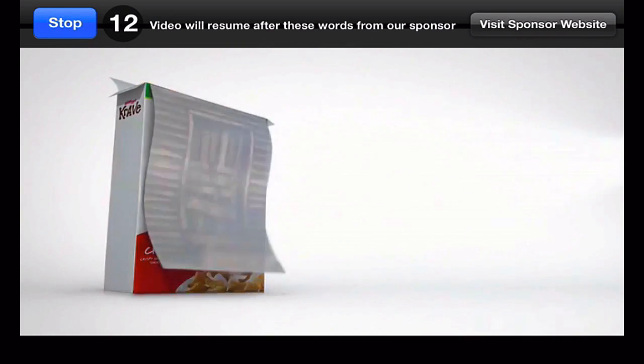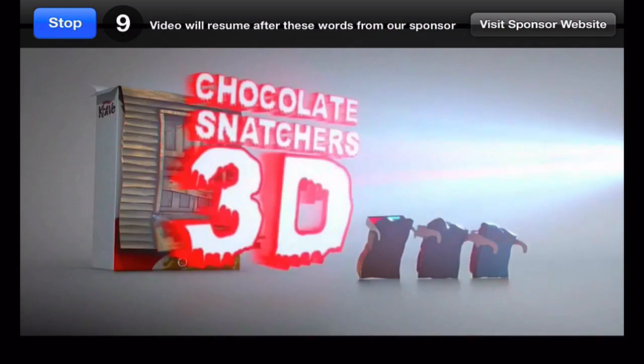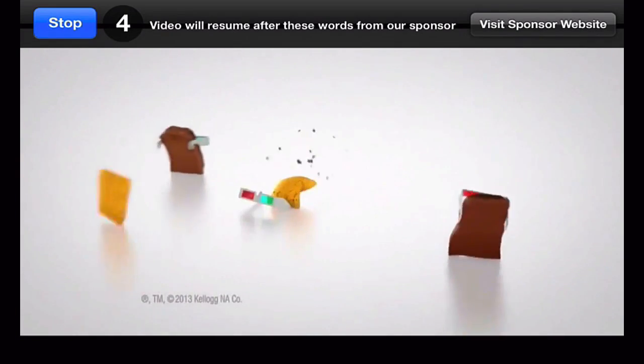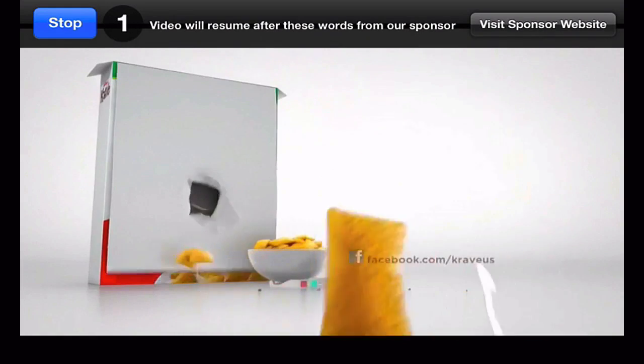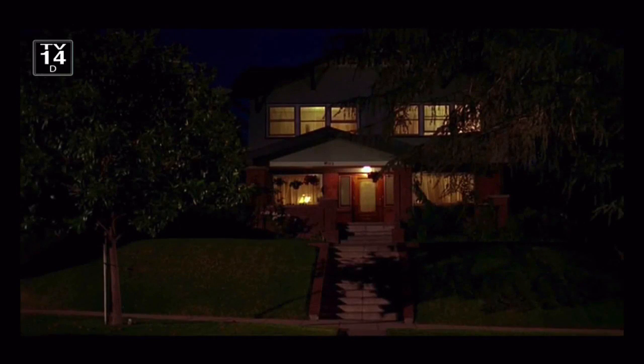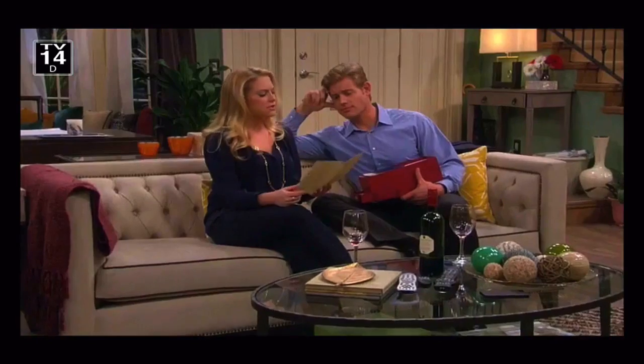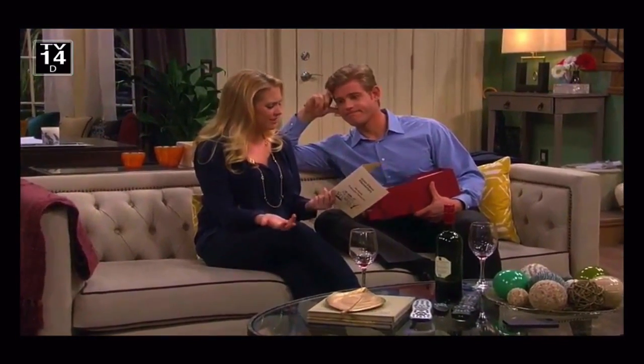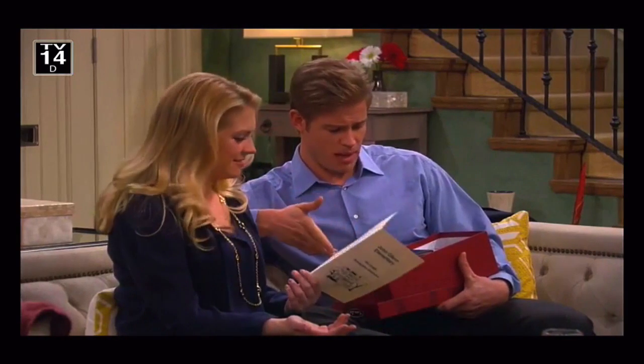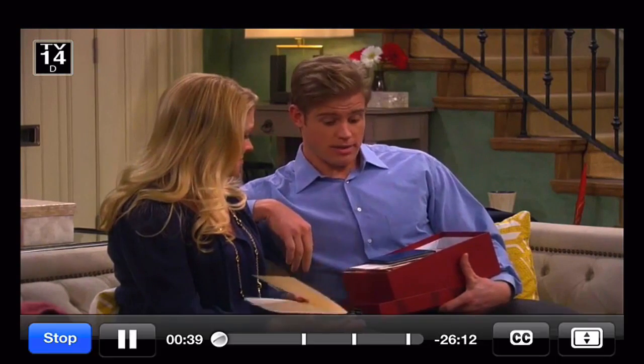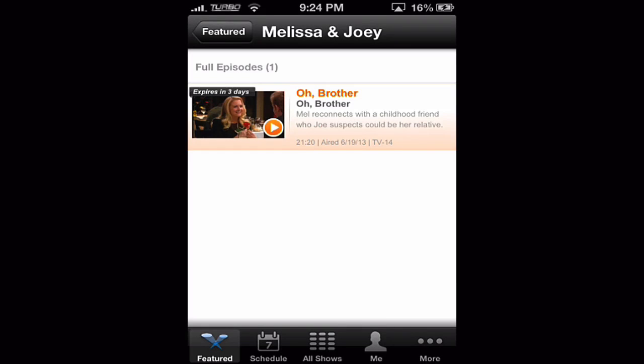We'll give it a minute to load. It lets us know that it's presented with limited commercials. After the countdown and a brief Kellogg's commercial, the episode begins. The streaming is great, the sound is great, and the picture quality is amazing. When we're done we can just simply hit stop and it brings us right back out.